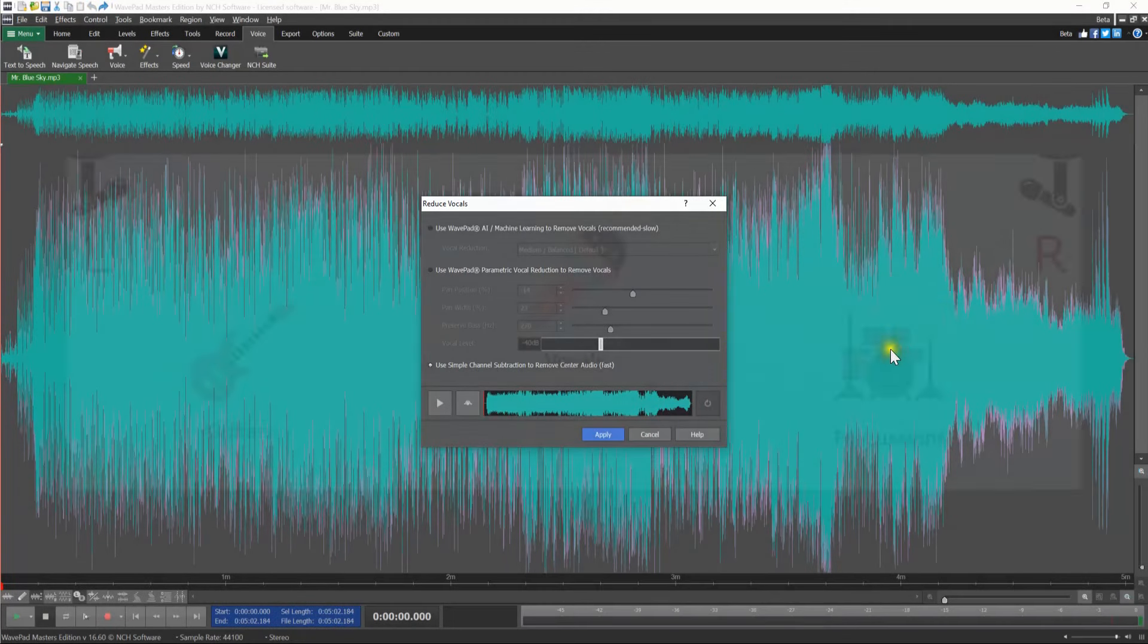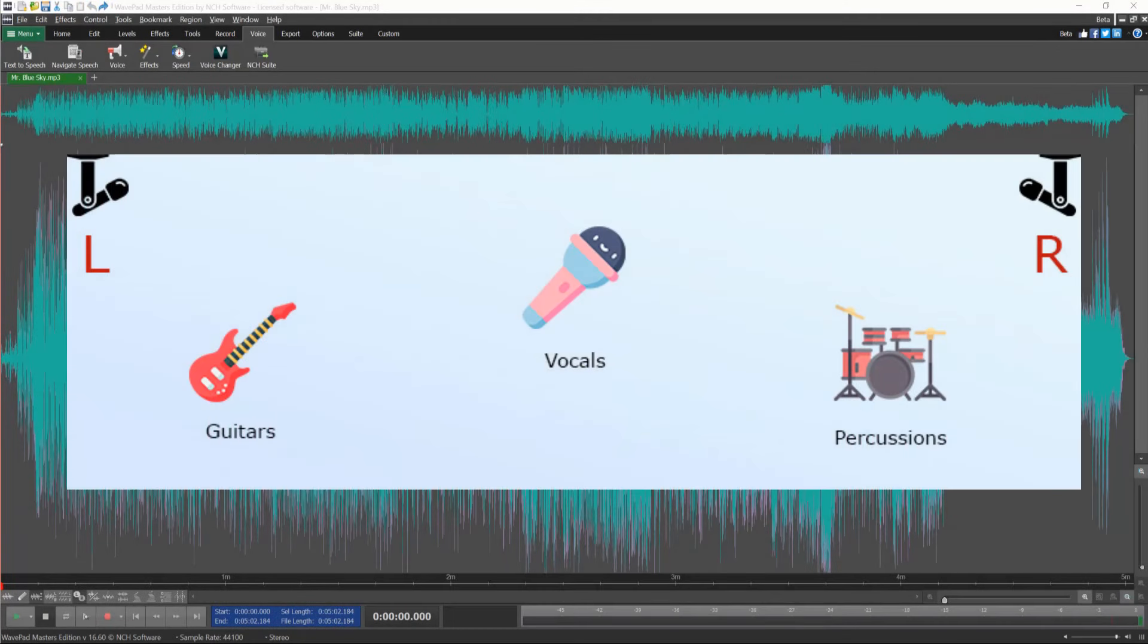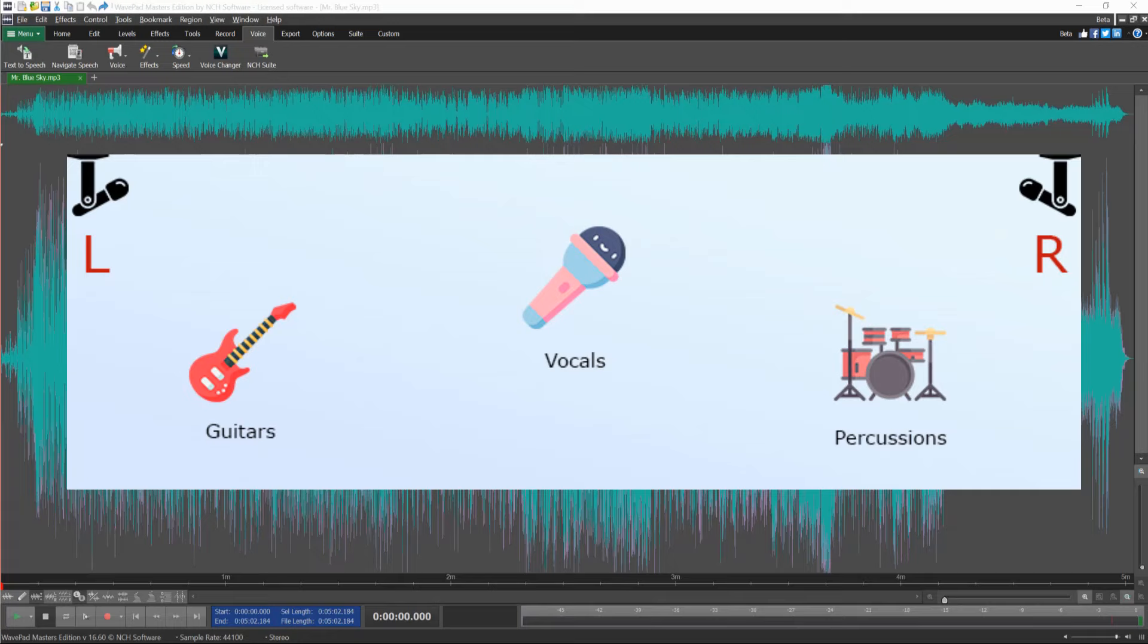Simple channel subtraction to remove center audio works best if the vocals are recorded in the center of the stereo recording with instruments spatially separated. If there is not any spatial separation, you will end up with a silent file instead of just removing the vocals.